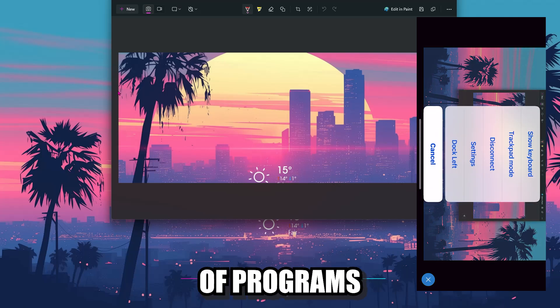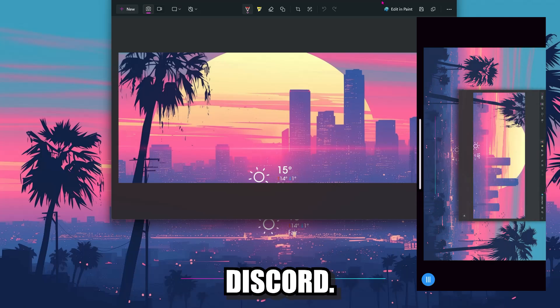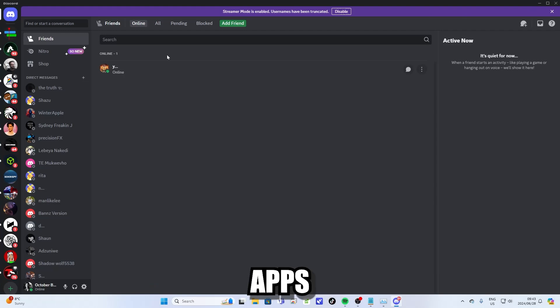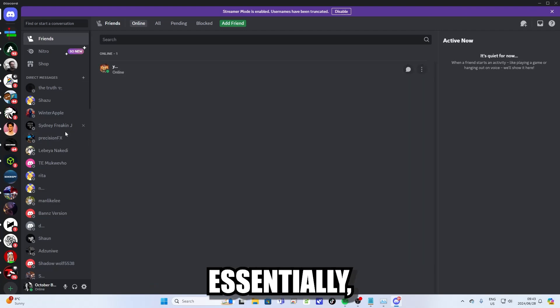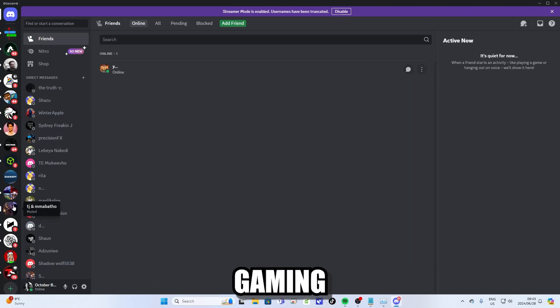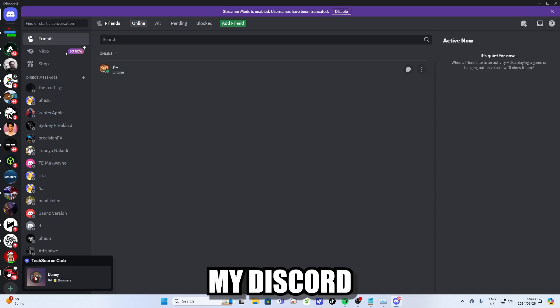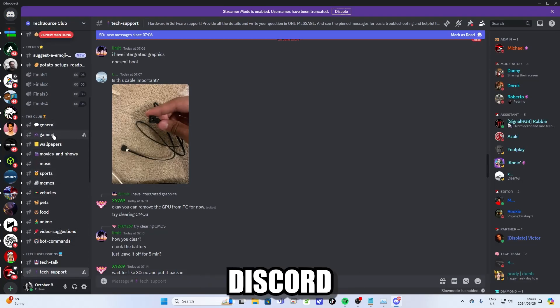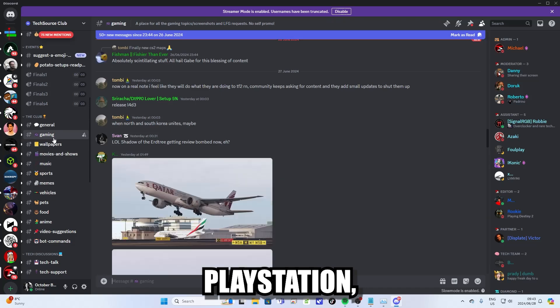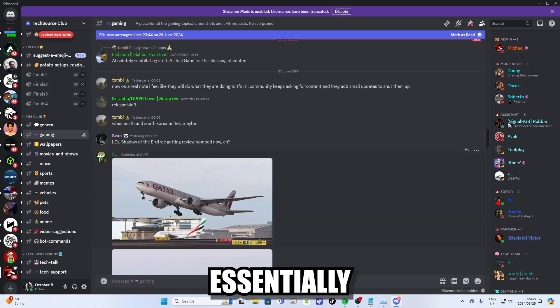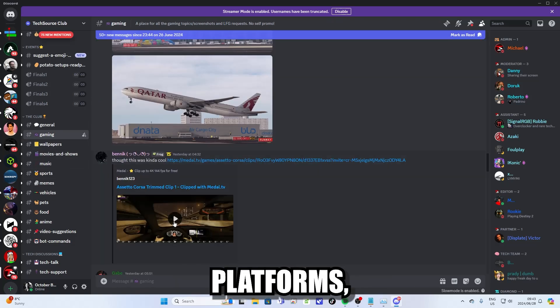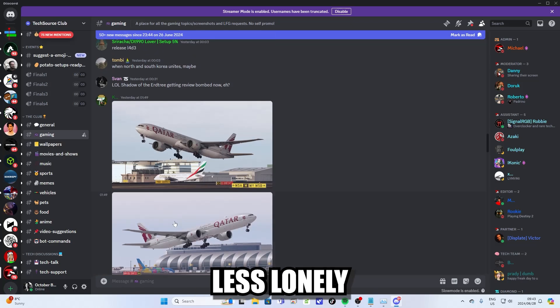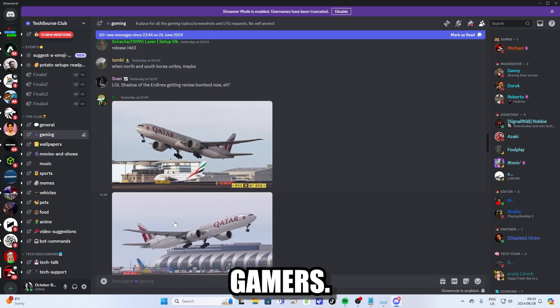Next up in the list of programs that I recommend you install is Discord. Discord is a gaming and social networking app that allows you to communicate with other people while you're gaming. If any of you want to join my Discord server, I'll leave a link in the description below. They've also recently integrated Discord into Xbox and PlayStation, which allows you to essentially cross-platform with other gaming platforms, making Discord much less lonely and much less suited for just PC gamers.